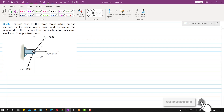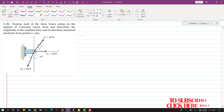Hello students, welcome to my channel Engineers Academy. In this problem we are required to resolve F1, F2, and F3 forces into their components, represent these three forces as Cartesian vectors, and further determine the magnitude of the resultant force and its direction.